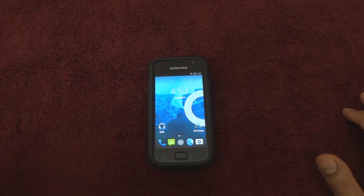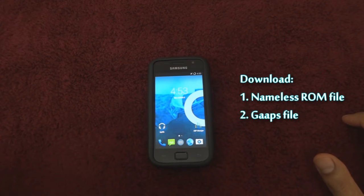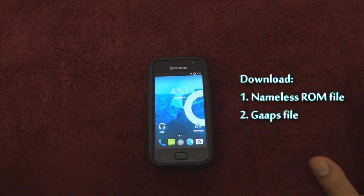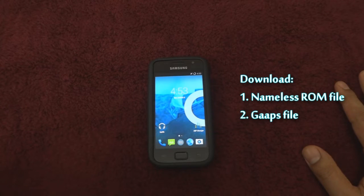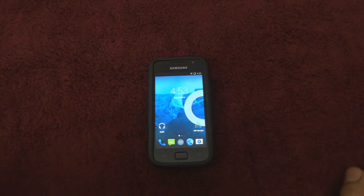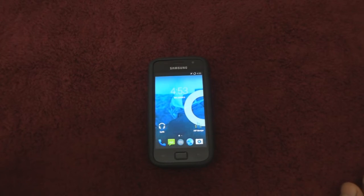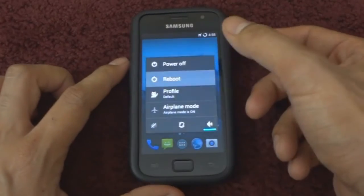The first thing that we need to do is download the Nameless ROM file and its corresponding GApps file from the links mentioned in the description box below, and save it onto your external SD card.